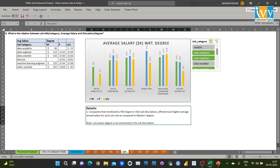For the next question — finding the relation between job title or category, average salary, and degree — I used a pivot table and column chart and found that companies that mentioned a PhD degree in their job description offered much higher average salary for each job role compared to a master's degree.